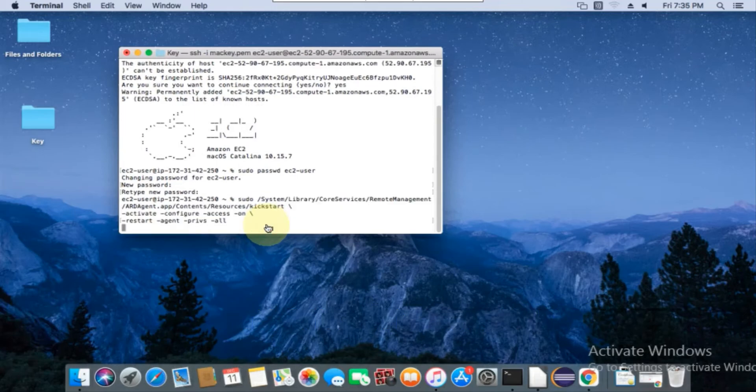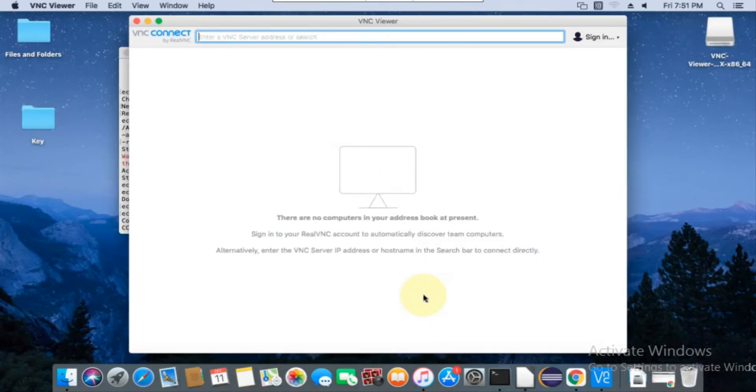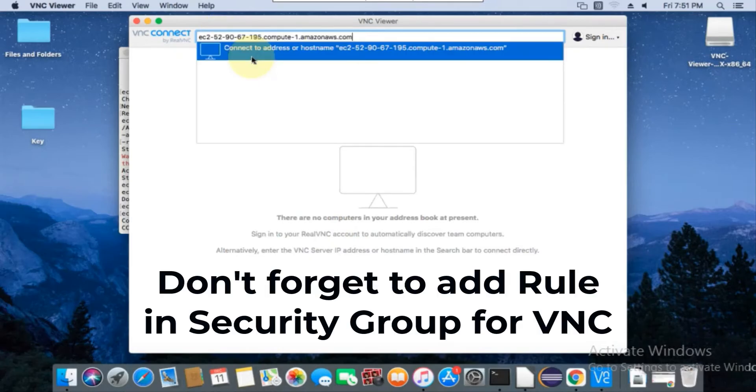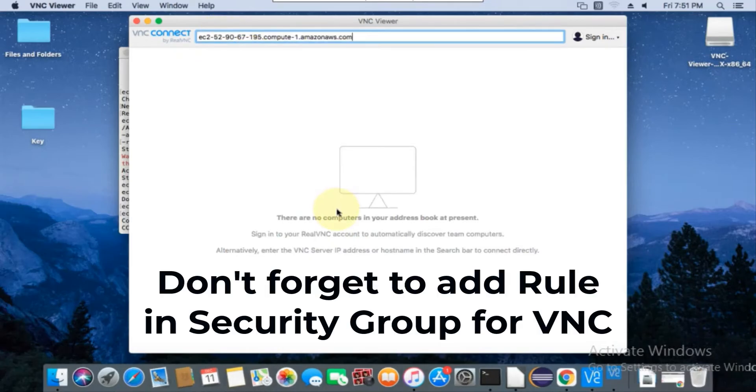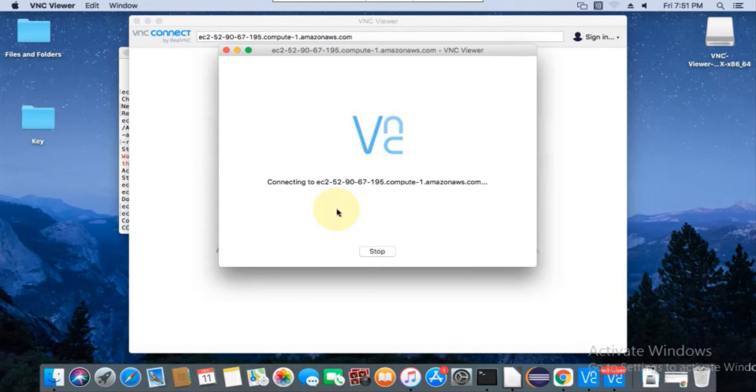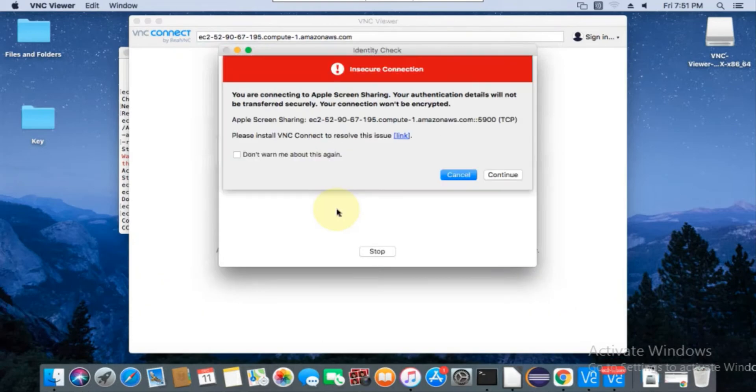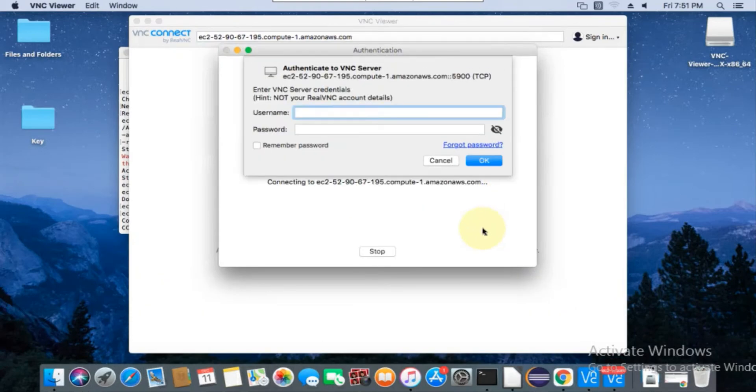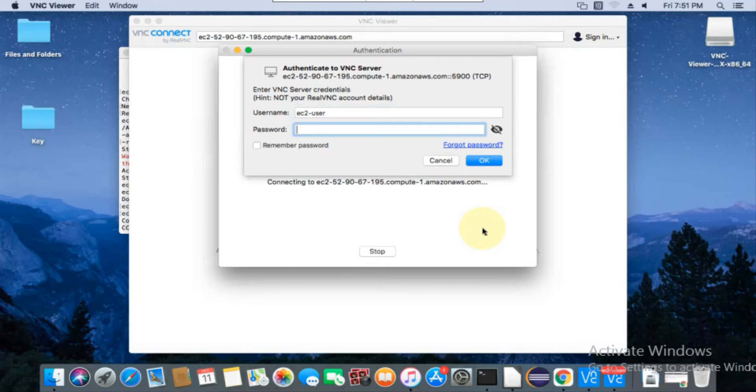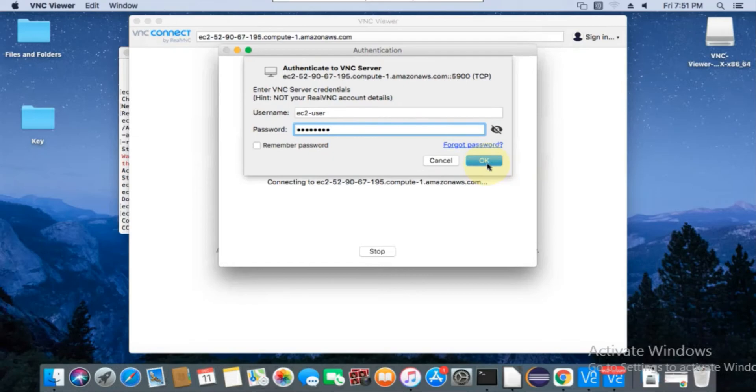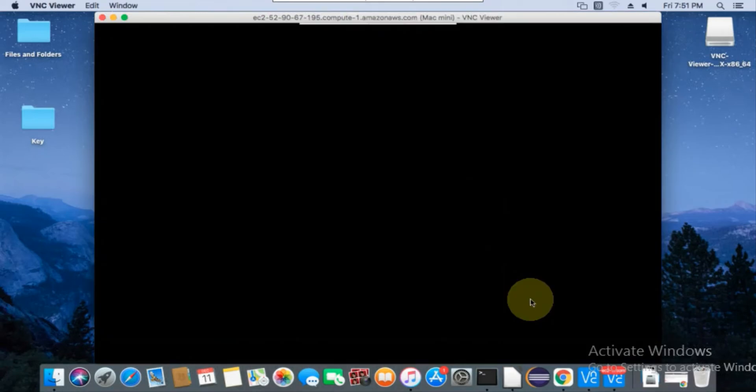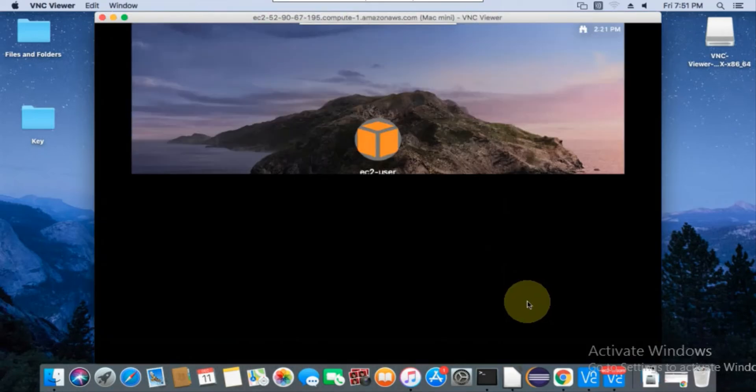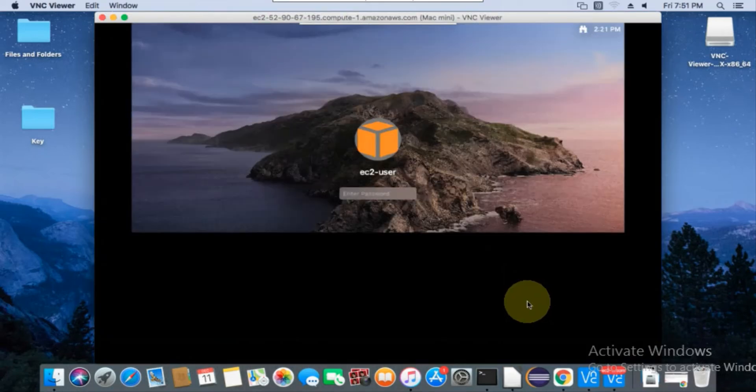Let's connect to the Mac instance using VNC client. Open VNC client and paste the public DNS or IP address, then click Enter. Click Continue and enter the username as ec2-user and password. Then click OK. Now we are connected to the Mac instance over VNC.